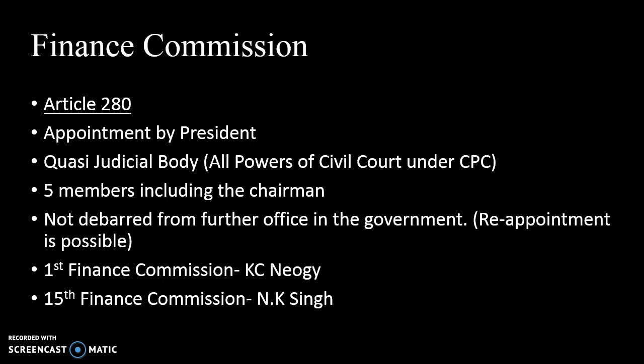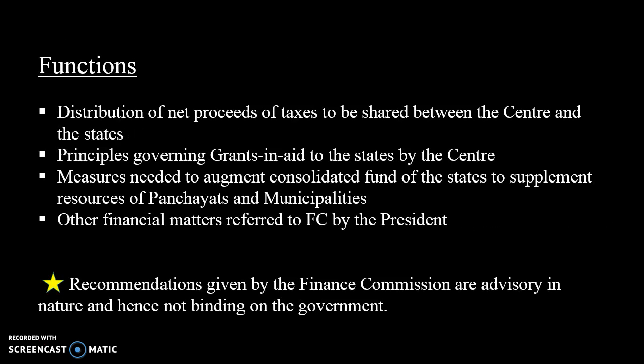As general trivia, the chairman of the first Finance Commission was K.C. Neogi, and the chairman of the current (15th) Finance Commission is N.K. Singh.